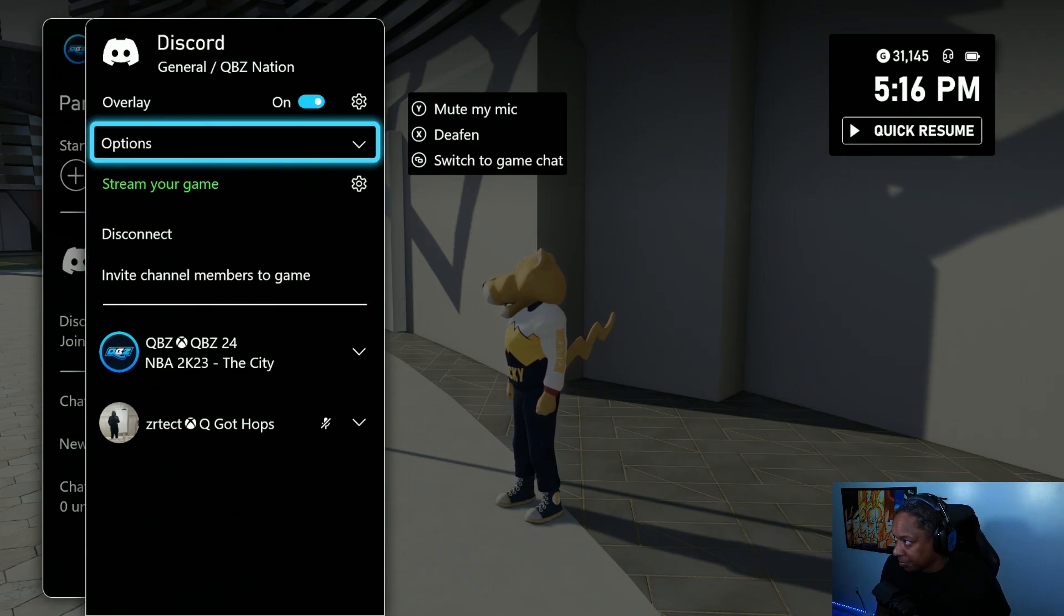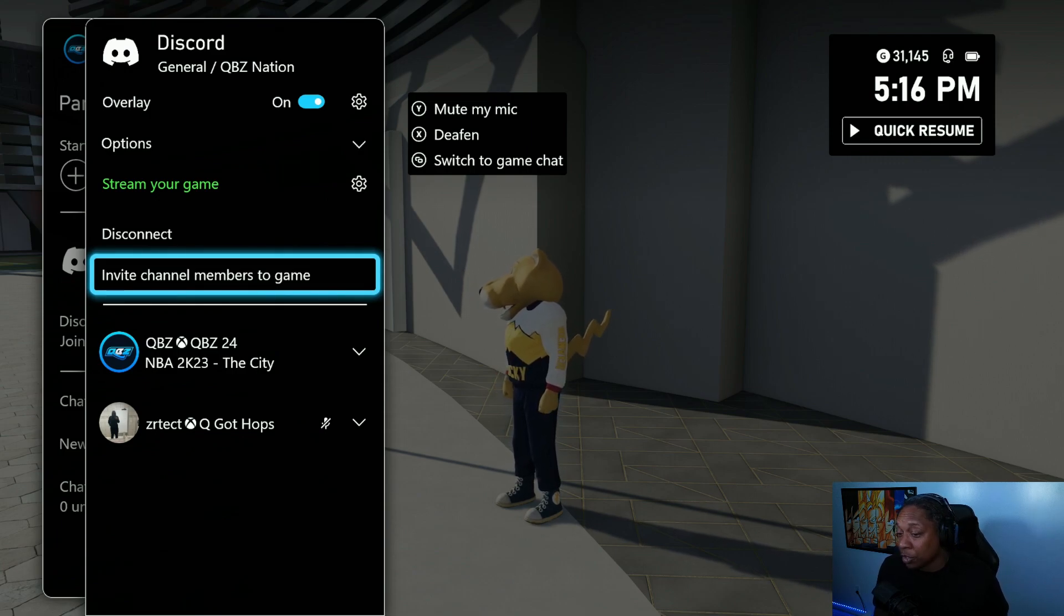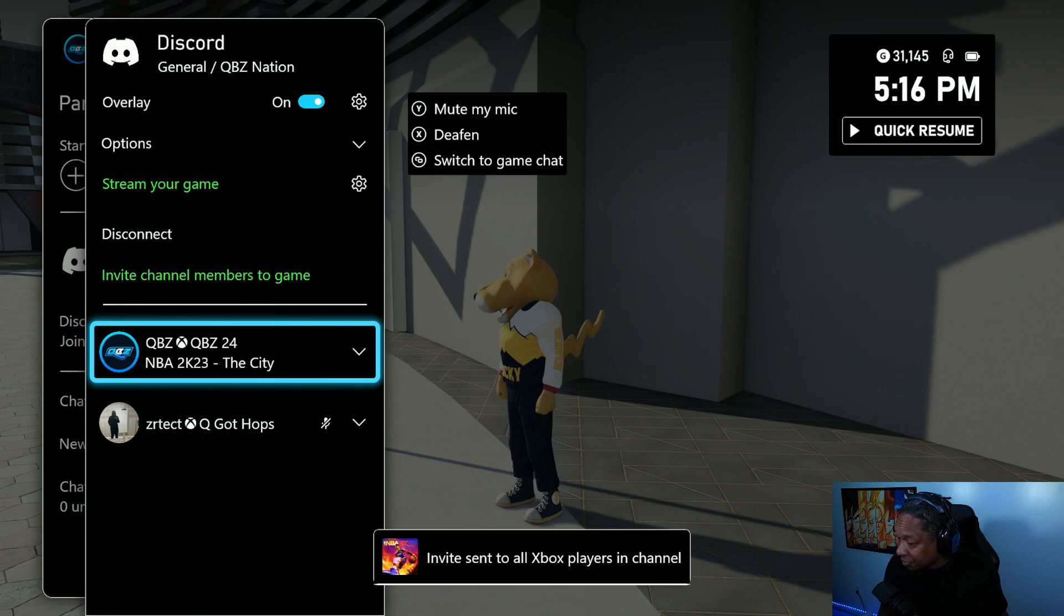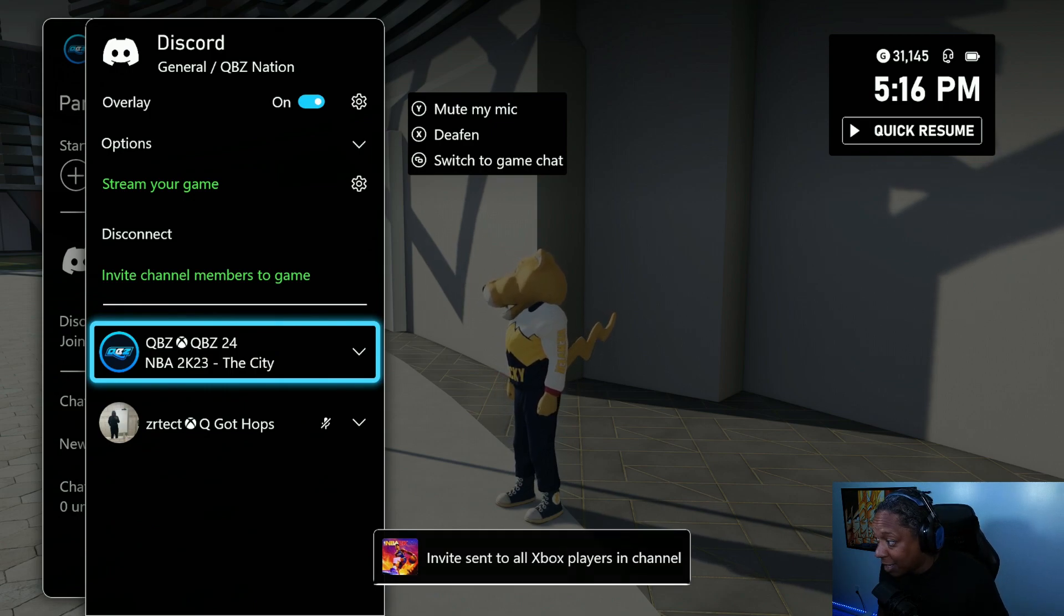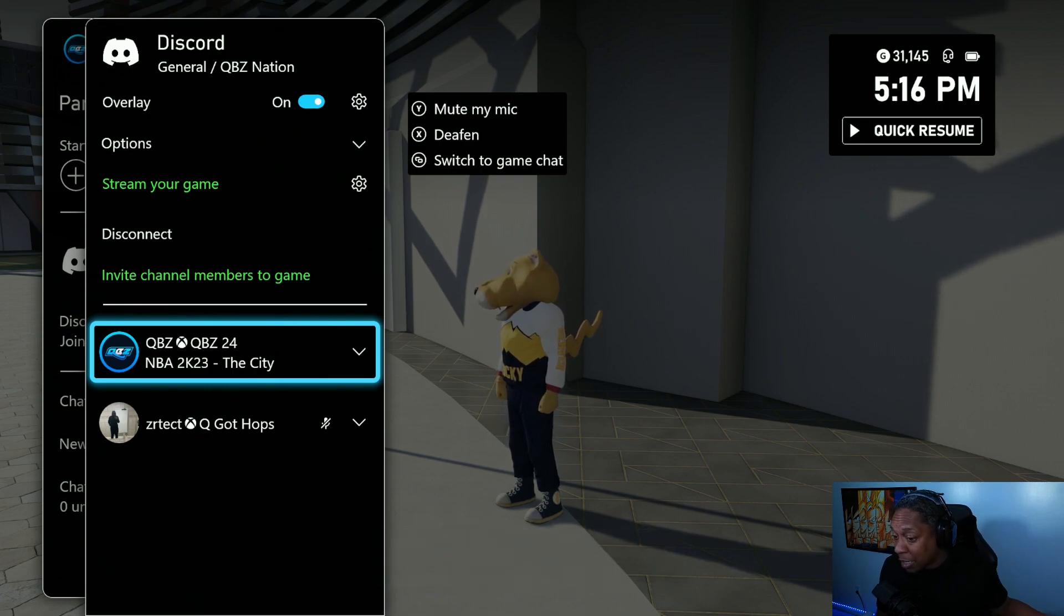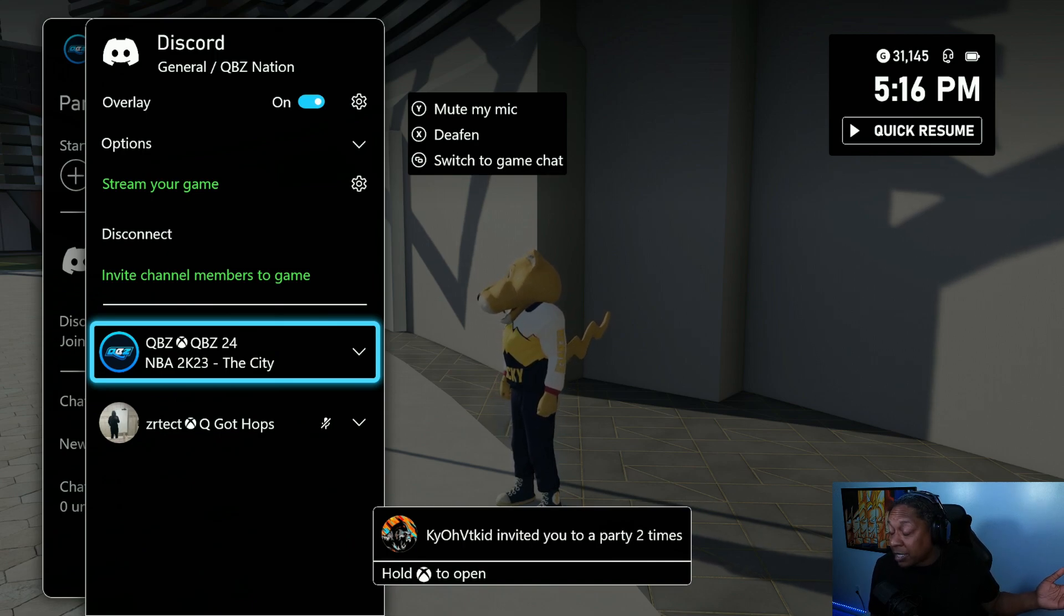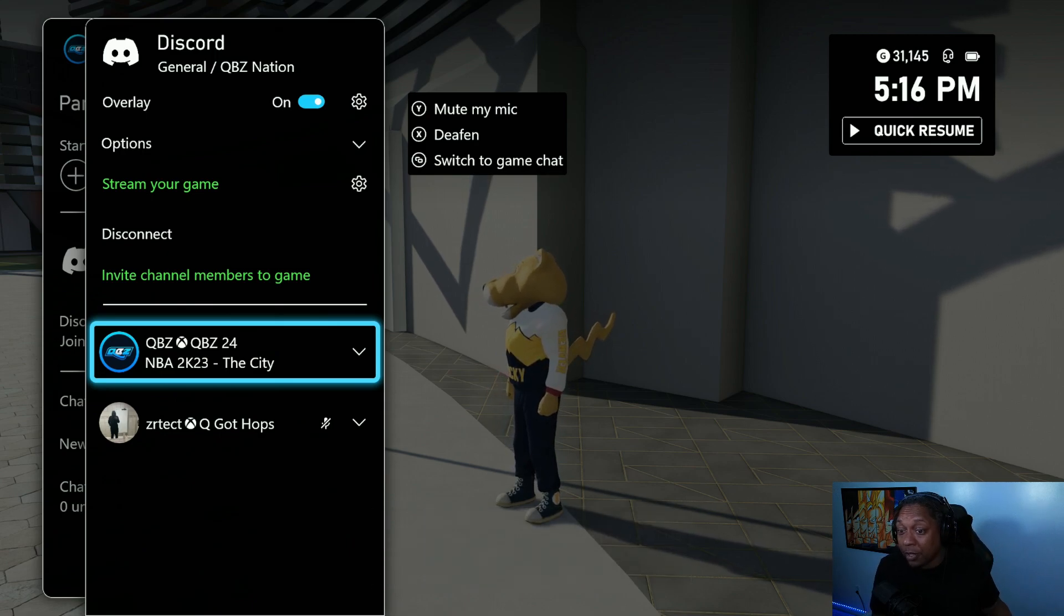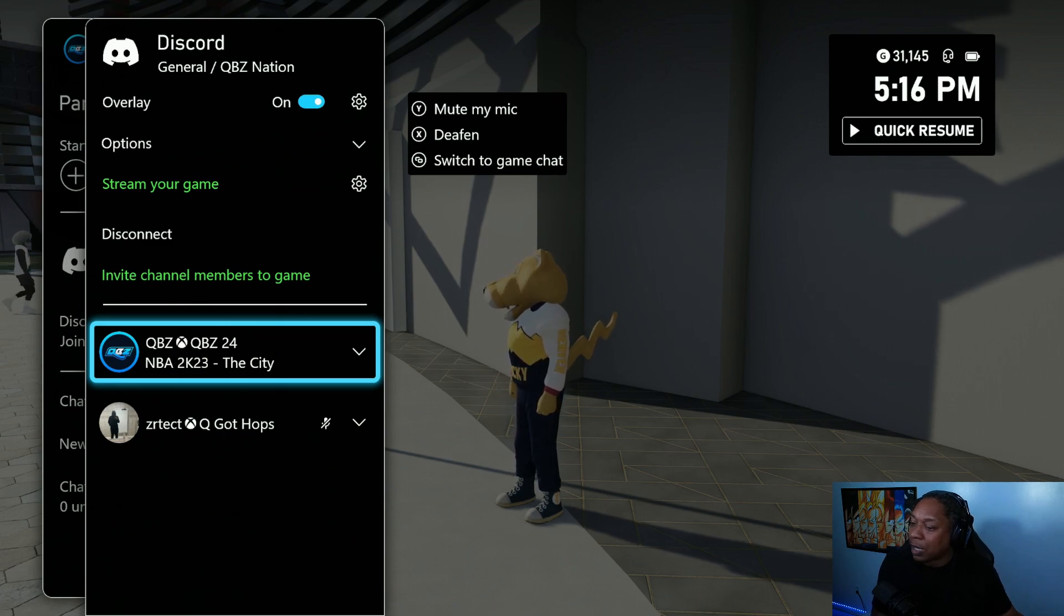There's a button that says invite members to the game, so you can just invite members to the game now instead of using Xbox party like it was before. That's a big plus - being able to invite people through Discord instead of using Xbox party. That'll bring more people to use Discord more.